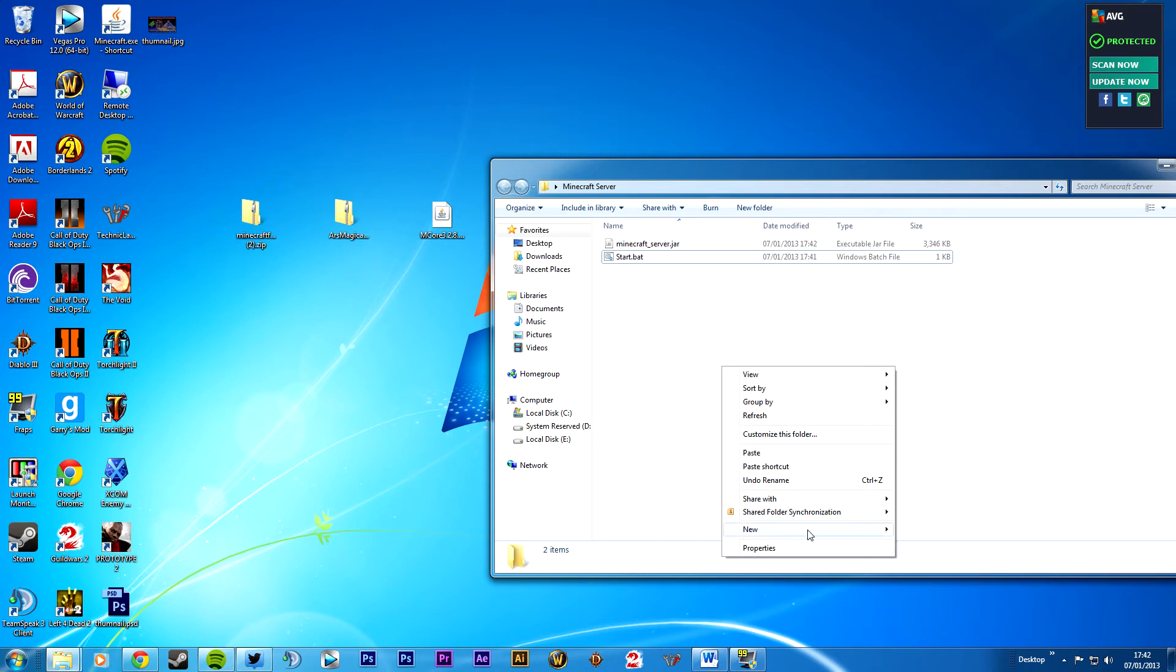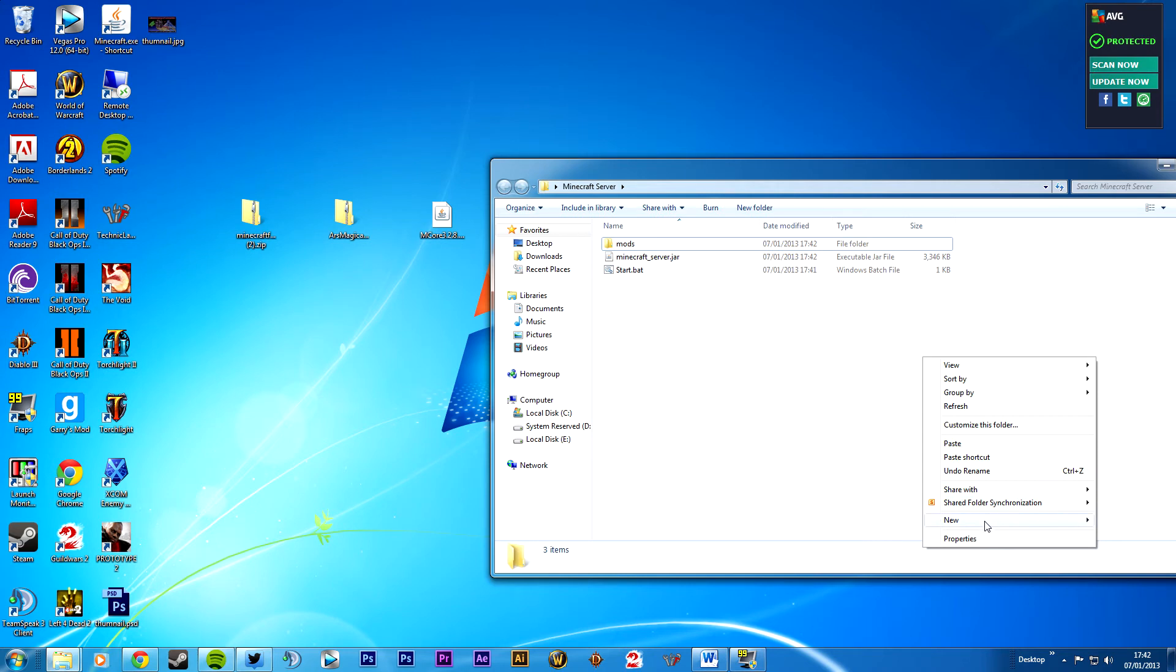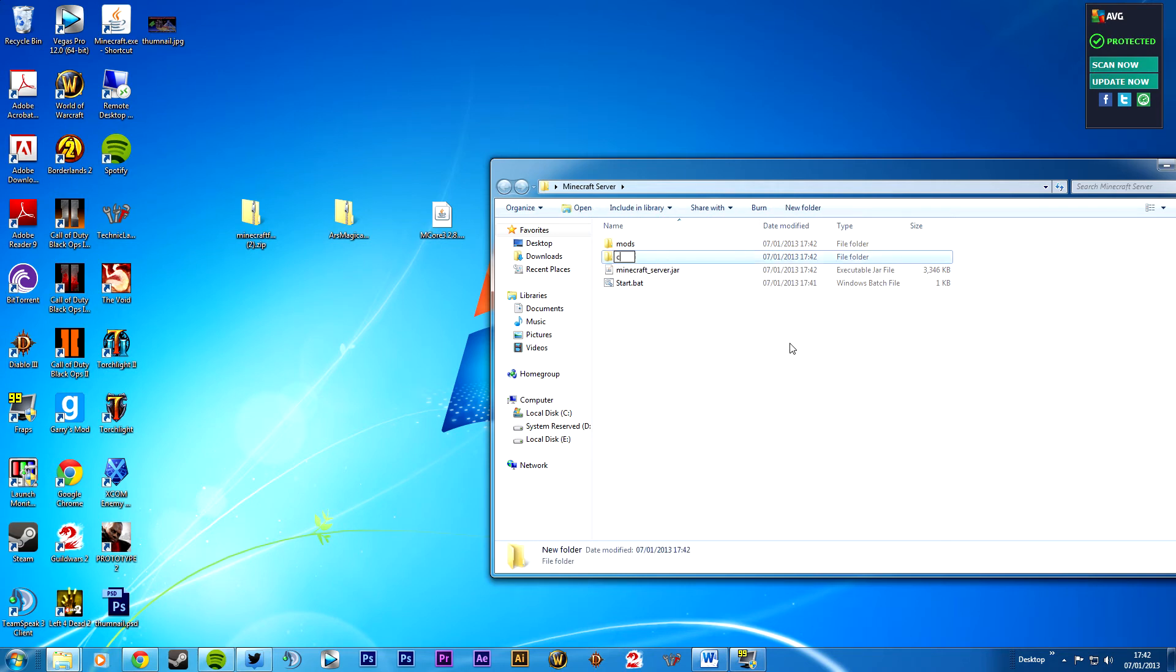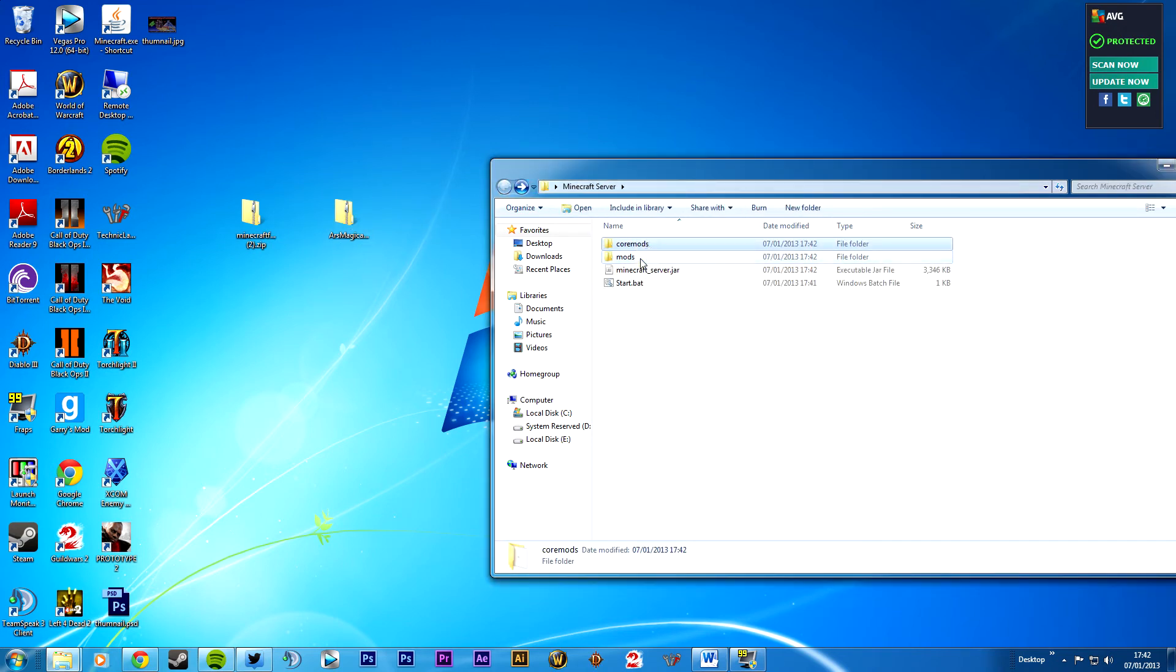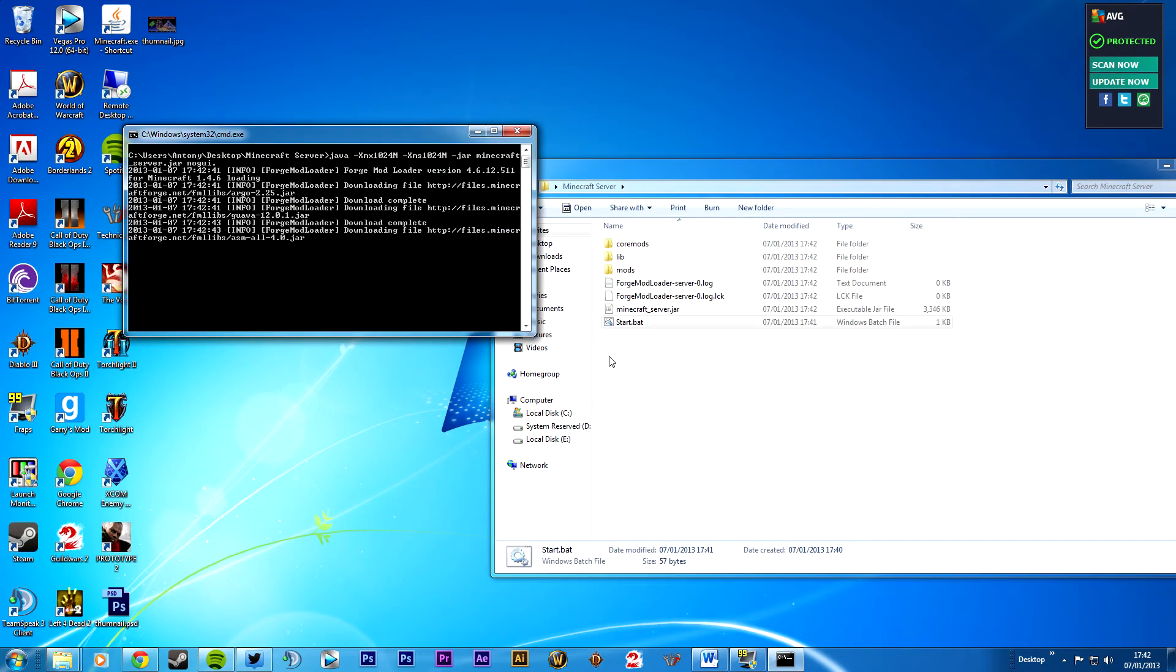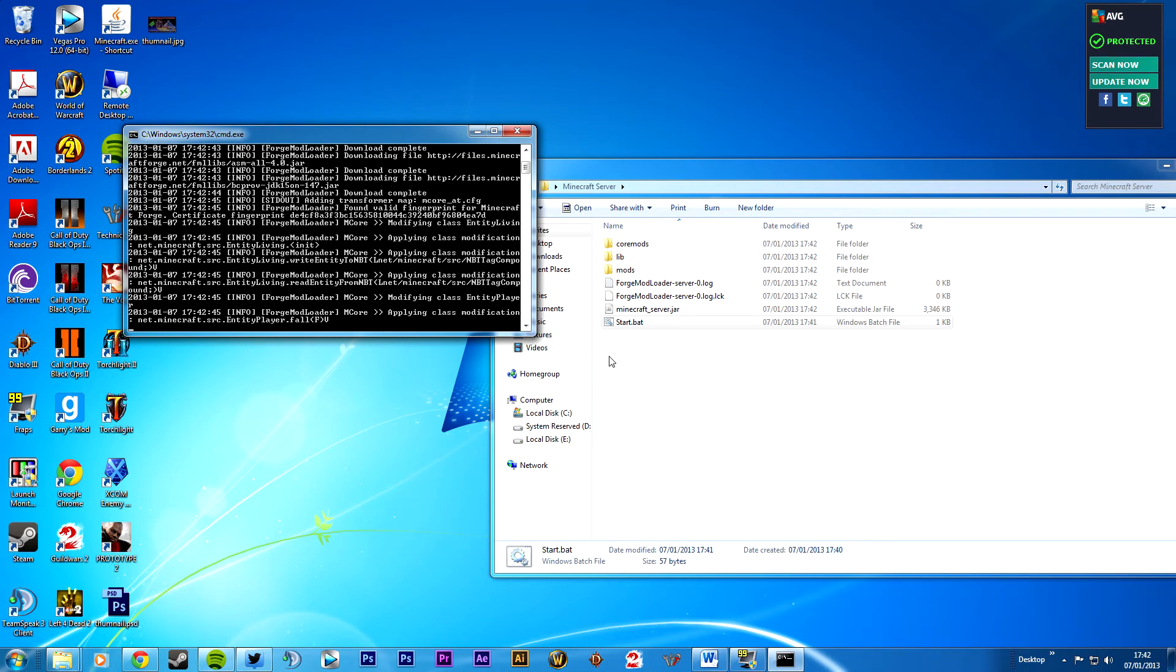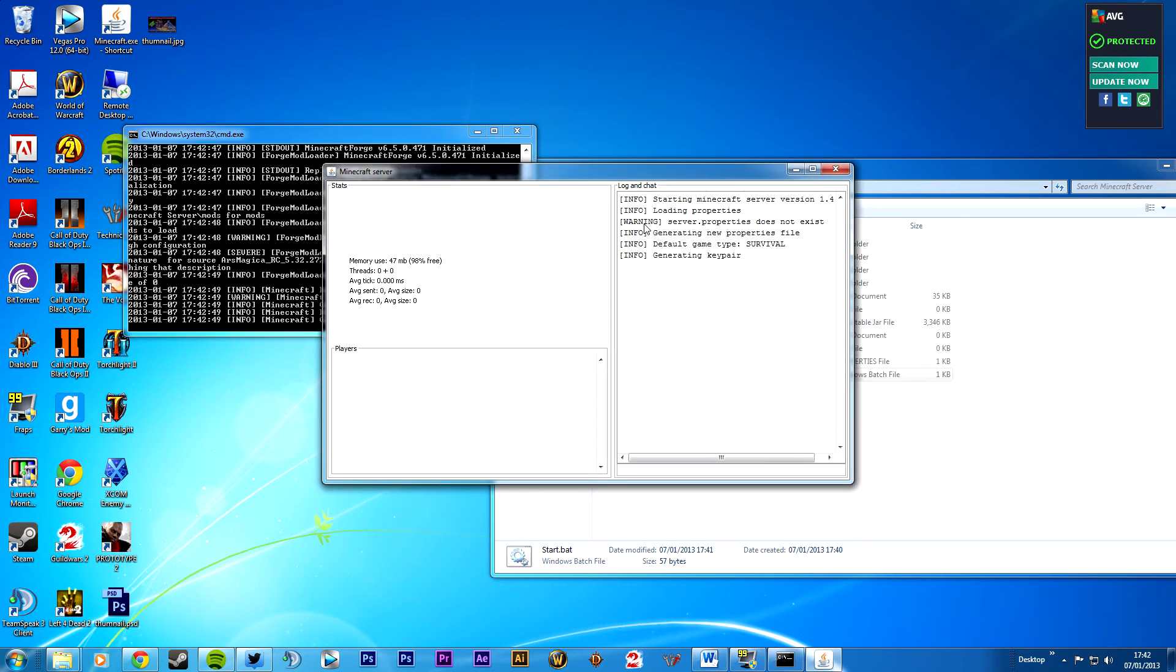And you want to make another folder exactly the same as last time. Mods and coremods. Now I think you remember, mcore goes in here, ars magic goes in there. And you can start. Just setting itself up. Takes a few seconds first time that you've run the server.